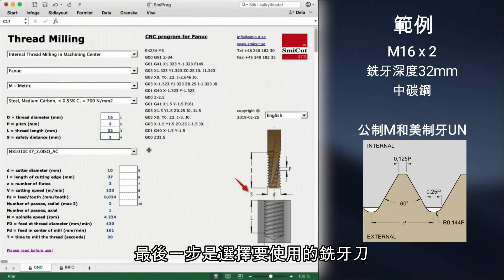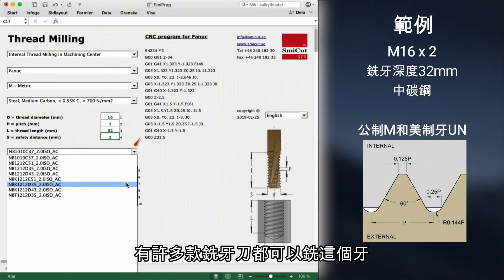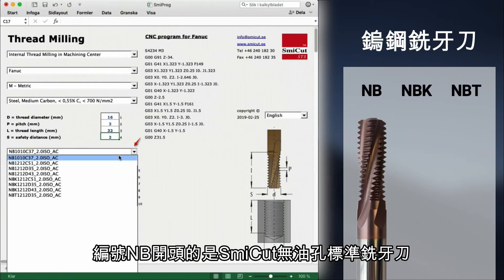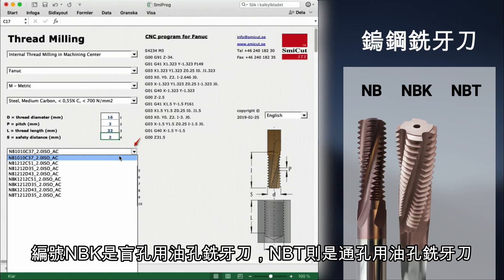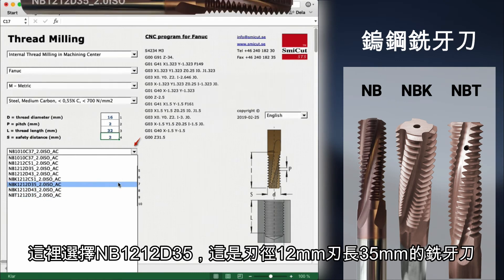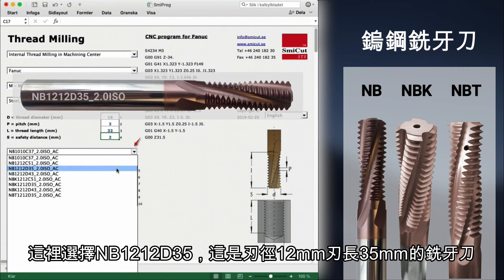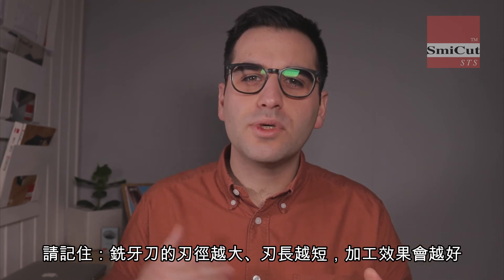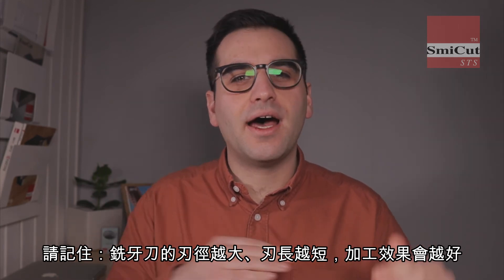The last thing to do is choosing the thread mill we will use. As you can see, there are a lot of choices of thread mills that can make this thread. The thread mills that start with NB are the most common thread mills from Smeekat. They are without internal coolant. NBK is the same but with internal coolant for blind holes, and NBT is internal coolant for through holes. We choose NB1212 D35 — a 12mm thread mill with a cutting length of 35mm. To get the best performance, we select the thread mill with the biggest diameter and shortest cutting length.